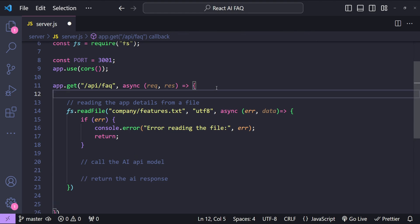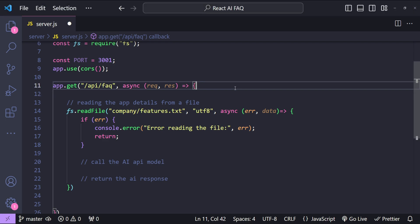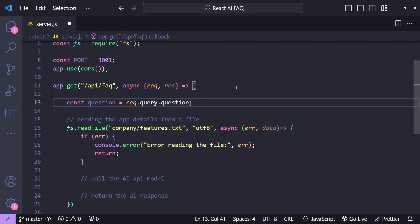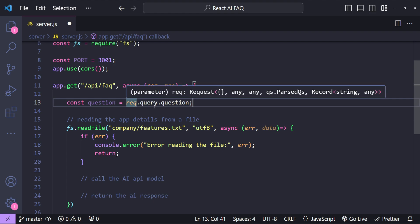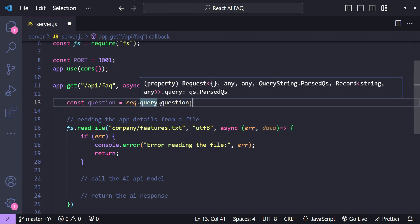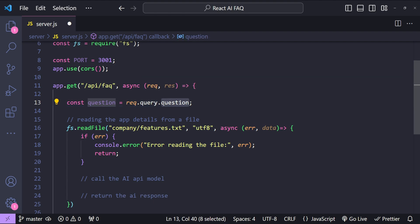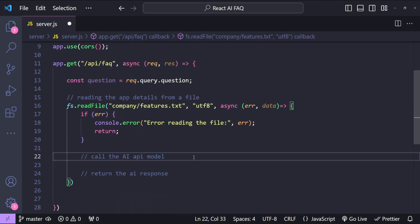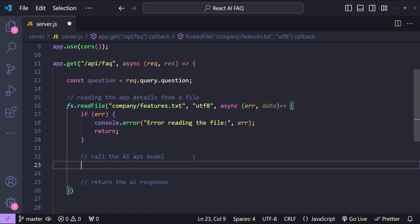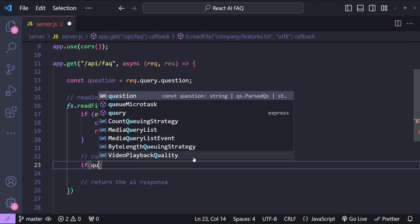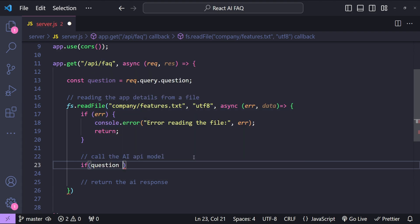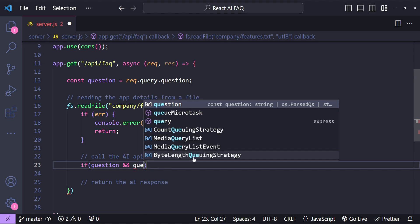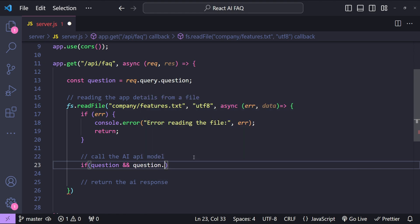So when this endpoint will be called then we have to fetch the question text from the request parameter. That can be done by simply calling request.query.question parameter value. Now we can only move forward if the question is a valid value. So if question and question.length.